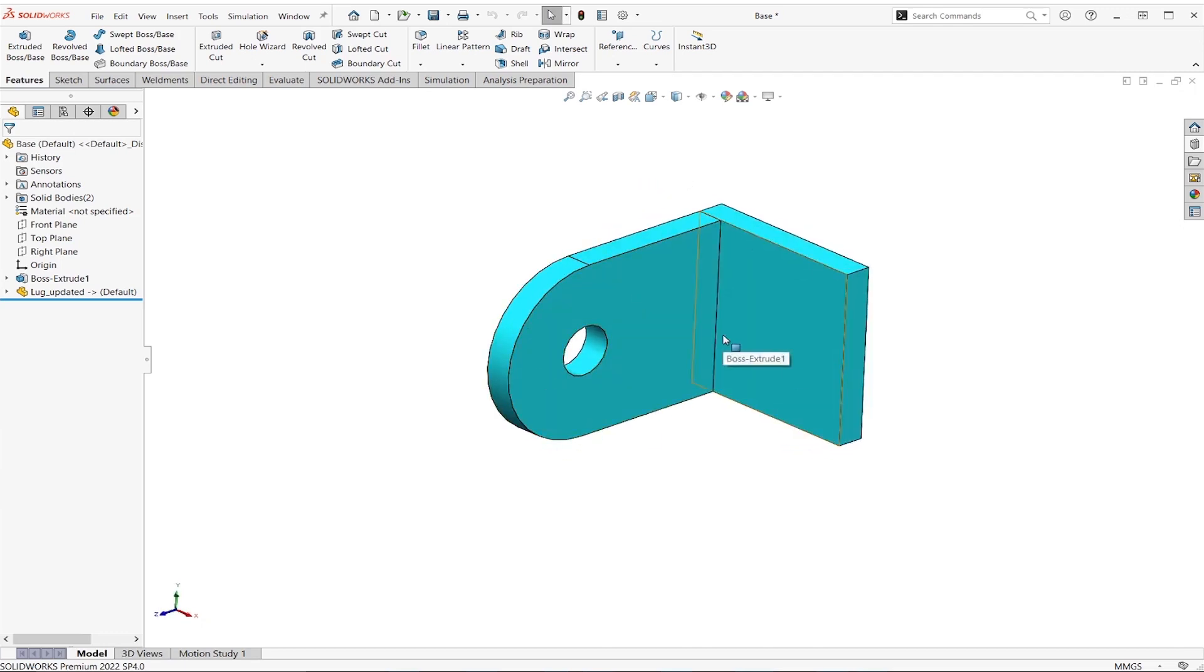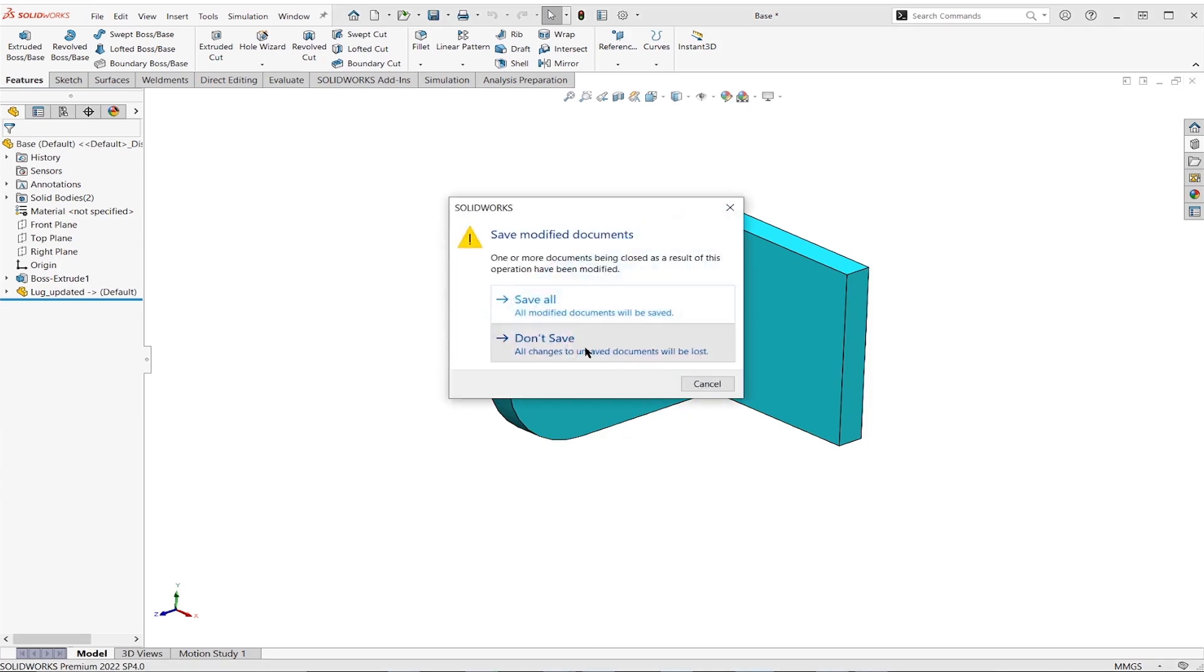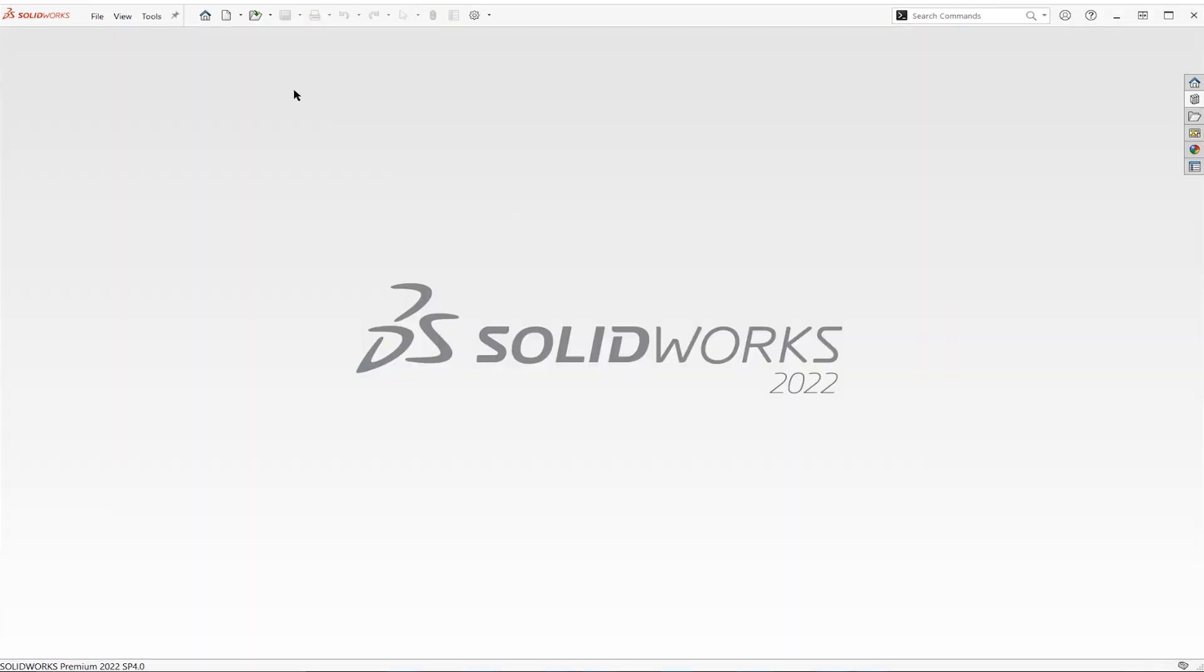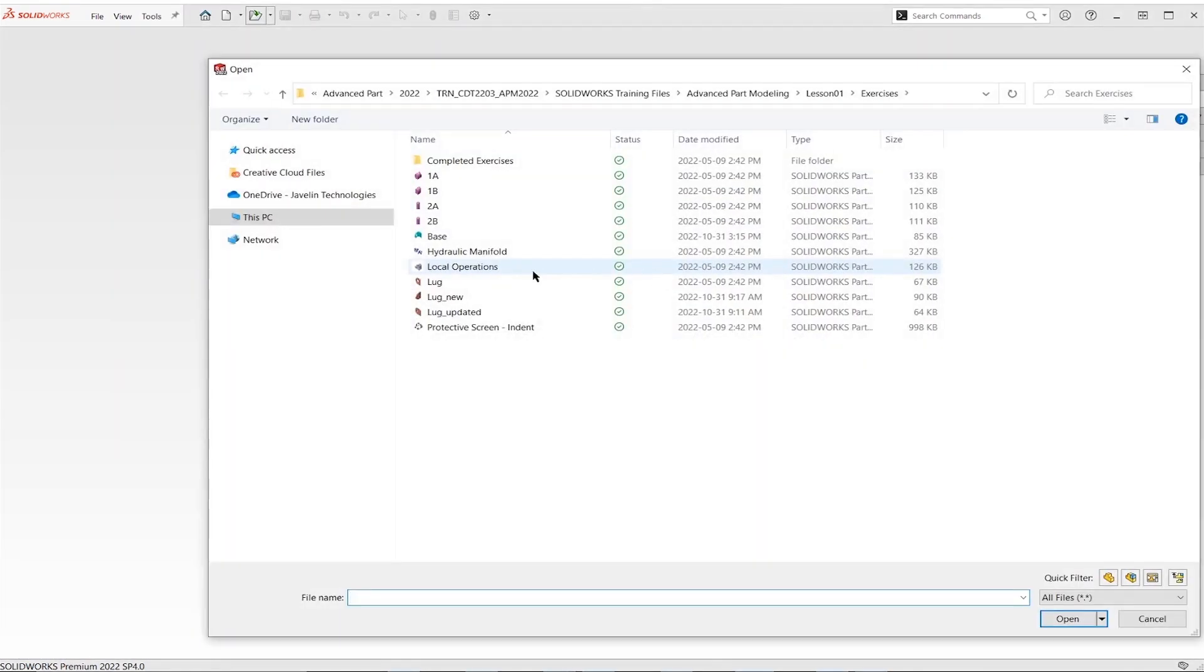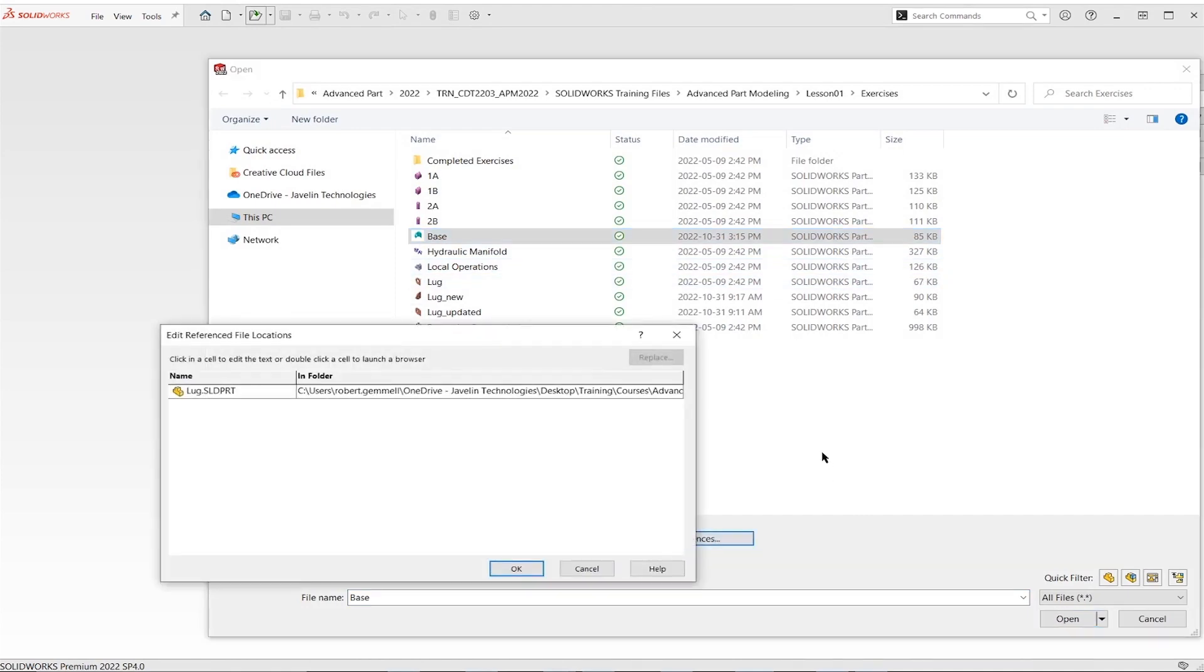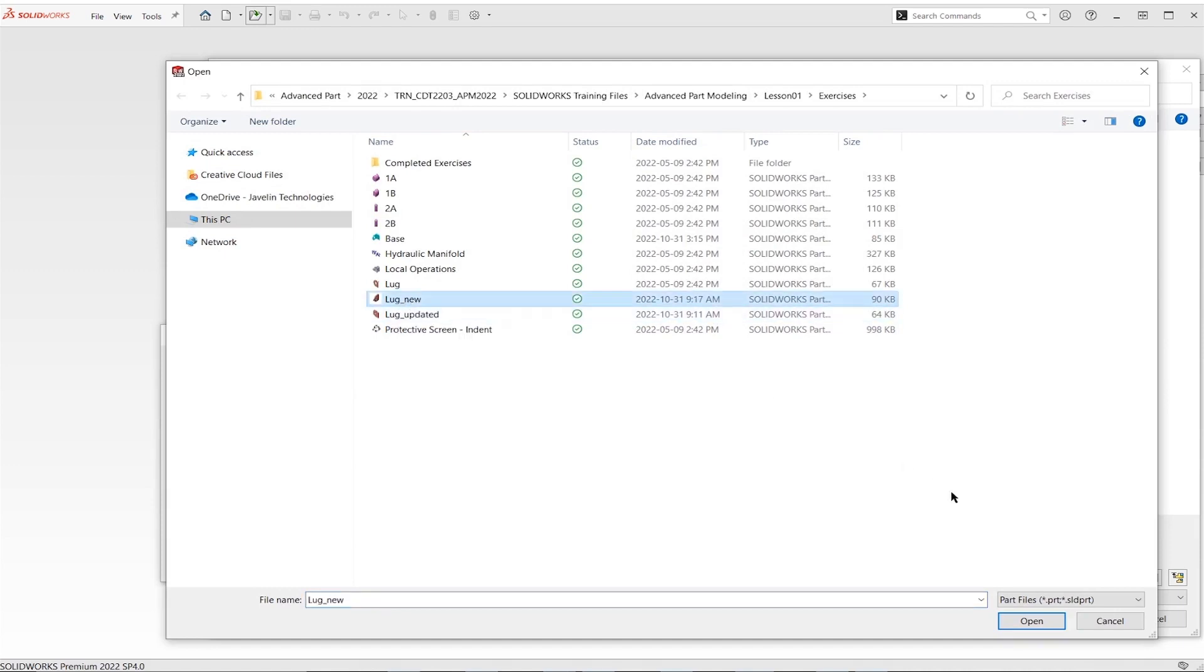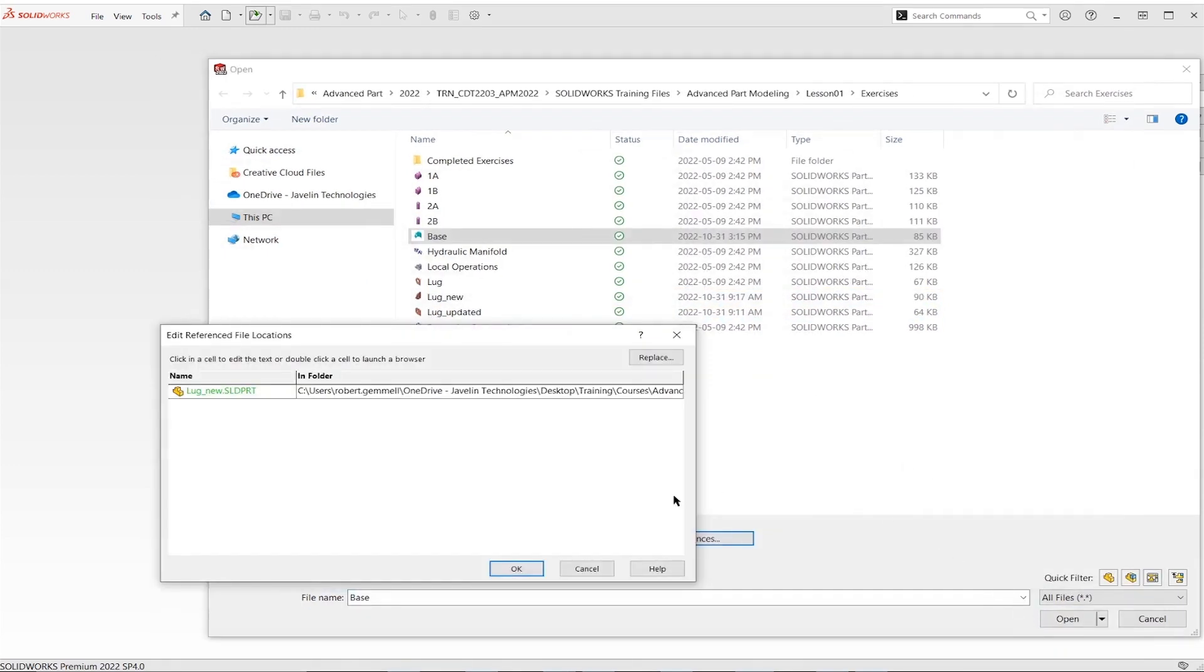That leads us to our next one where what happens if this is a totally different part? So those face IDs will be different. Let's see what happens. I'm going to start the same approach as the last one here. So I'm going to go to open. I'm going to choose my base and I'm going to hit references. This time I'm going to bring in a lug new. So I've got a newer one here. We're going to open that.